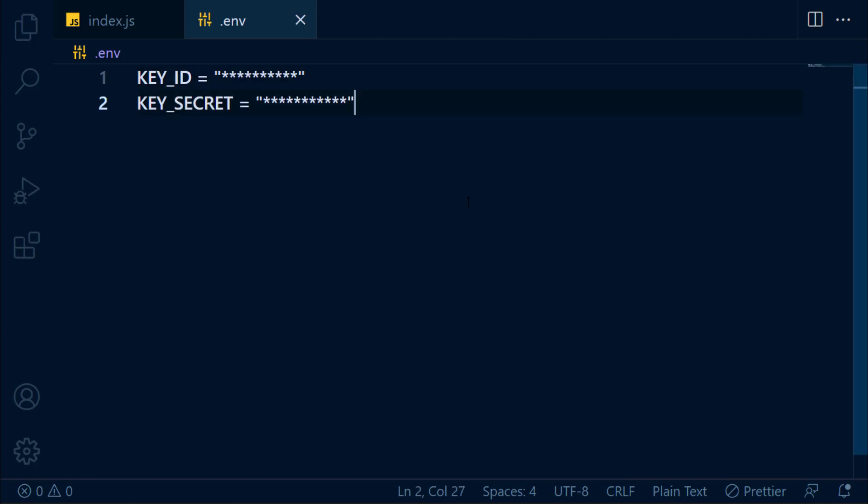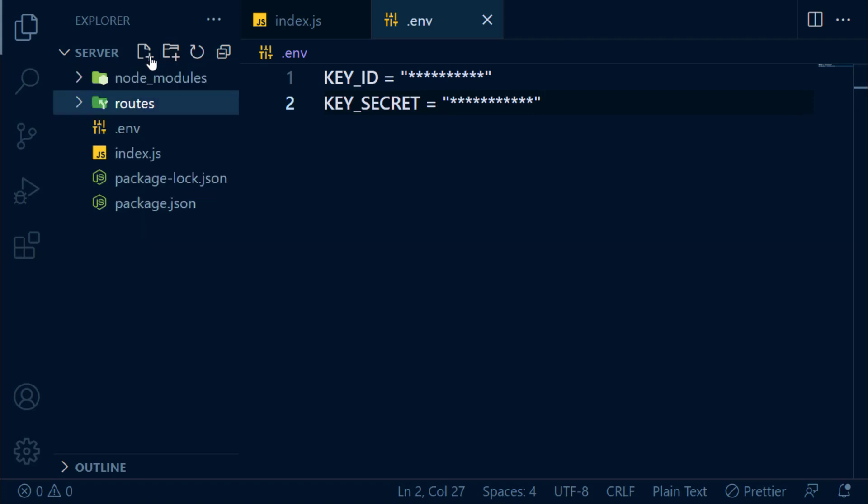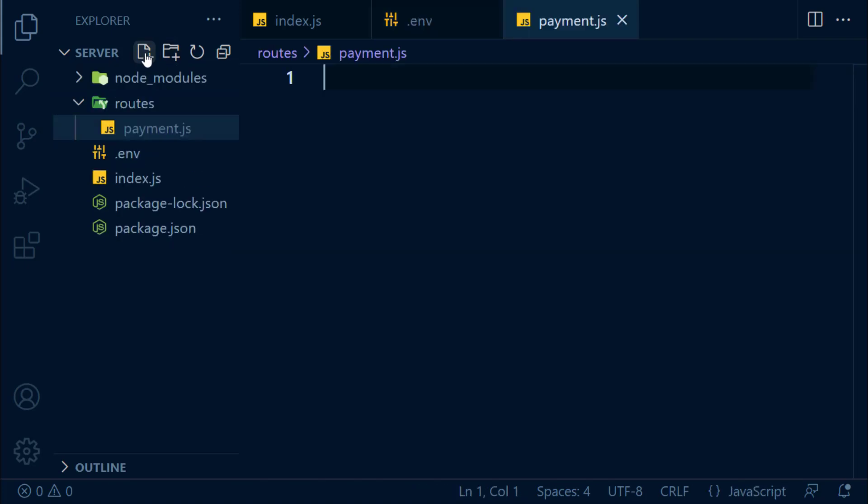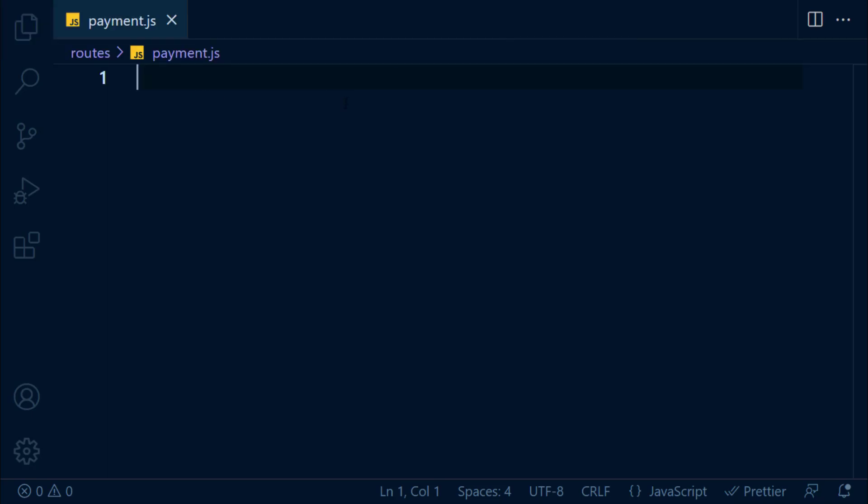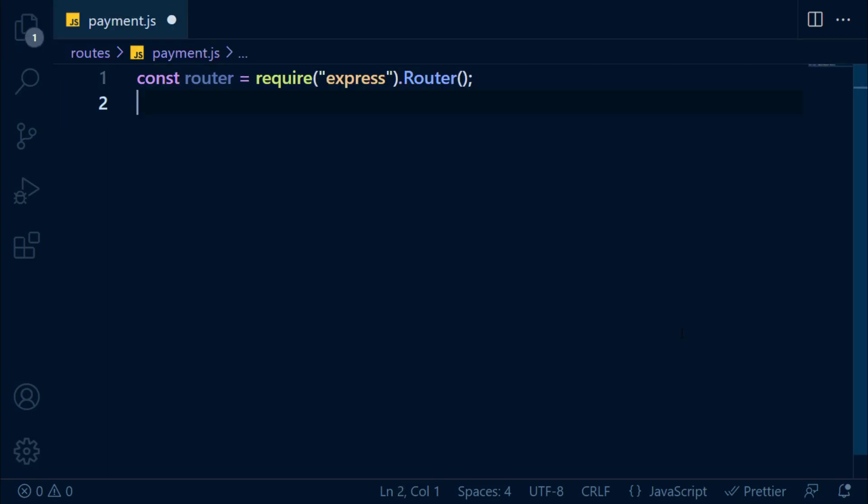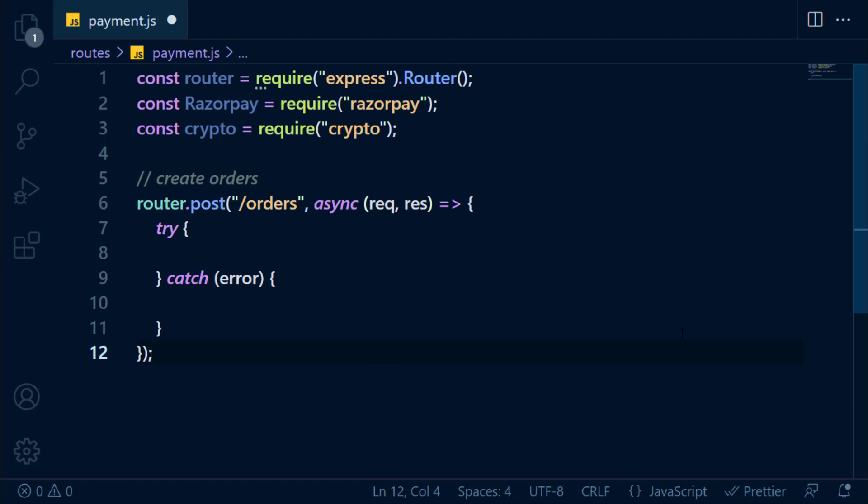Let's save this file and create a routes folder in the root directory. In this folder, create payment.js file. In this file, let's import router from Express, Razorpay SDK, and crypto, which is a built-in module. After importing modules, we're going to create an async post request with a try-catch block in it. Before we move ahead, first let's export this router.